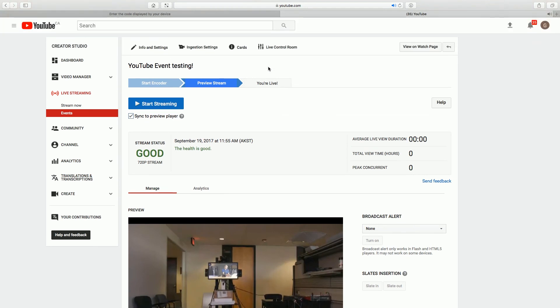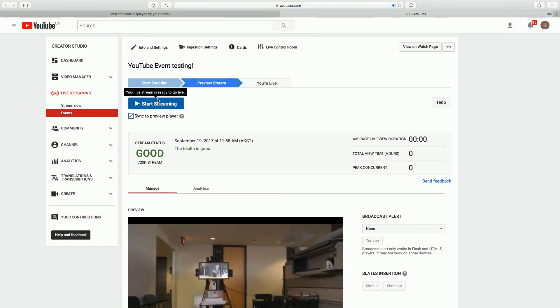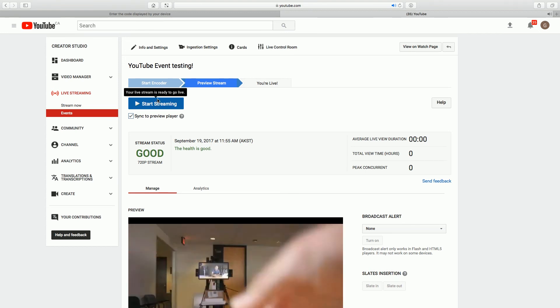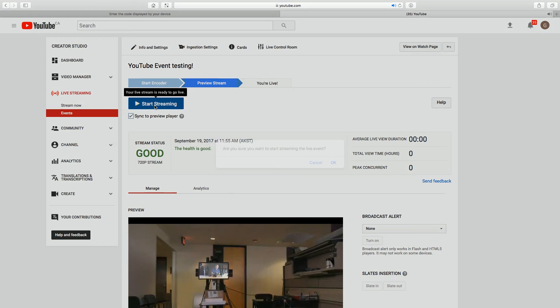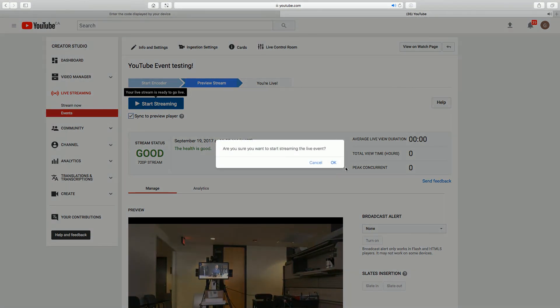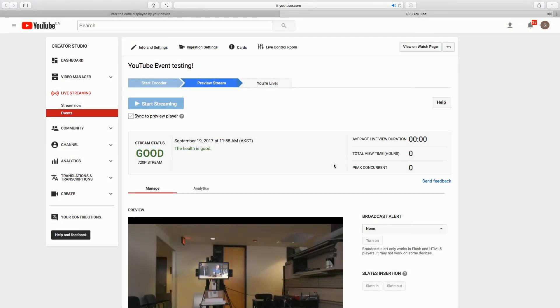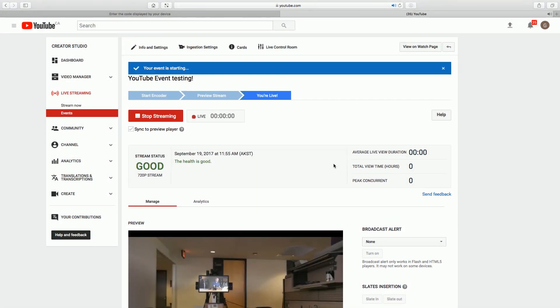So if we're happy, it's 12 o'clock. Everything is looking good. We can hear it. We can see it. Then we come in here and we say start streaming. Start streaming. Are you sure you want to start it? Okay. Your event is starting and we're live.